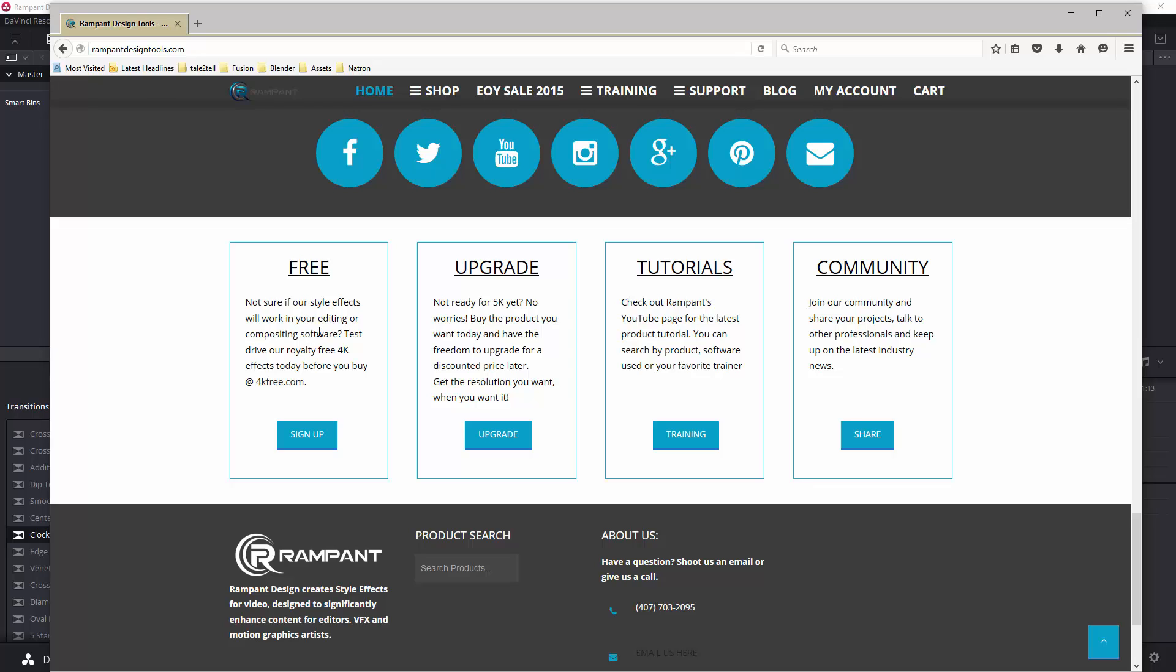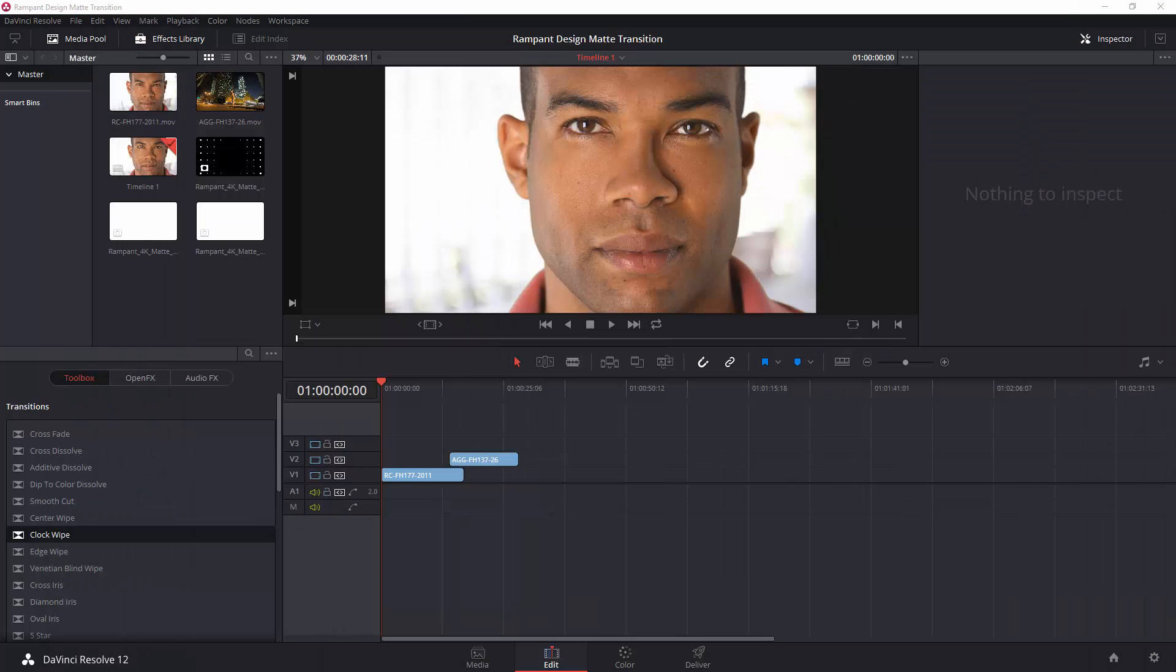Now, some of the things I've downloaded from here are style mattes. Style mattes are fantastic. Issue is they don't come with an alpha channel. So, how can I use that inside of DaVinci Resolve? There's a couple of ways that we can actually do this.